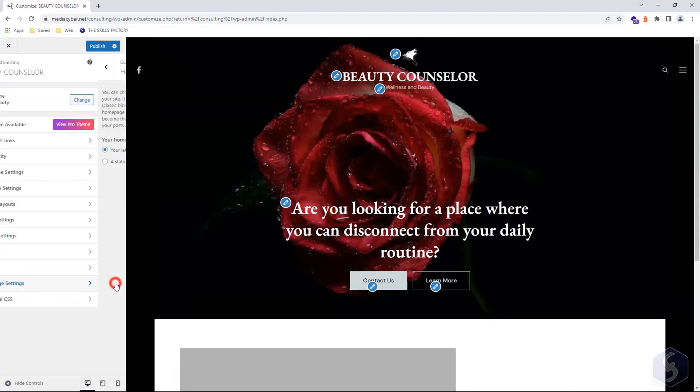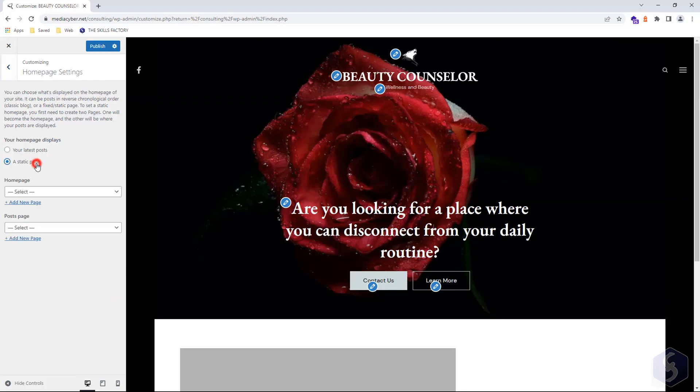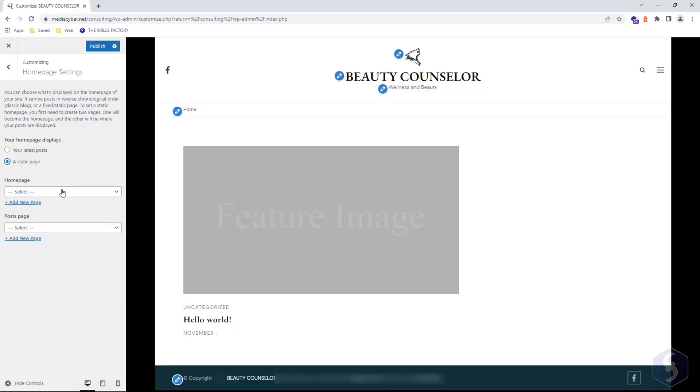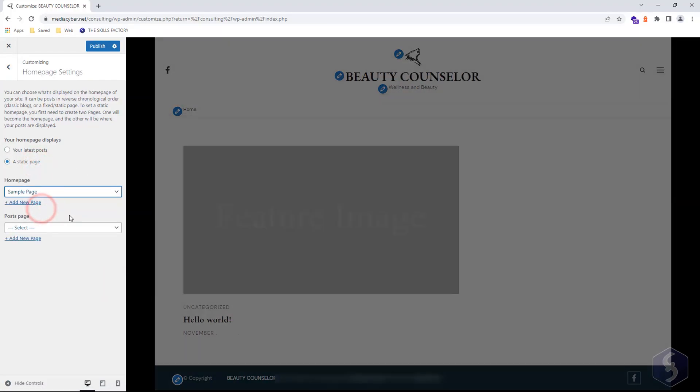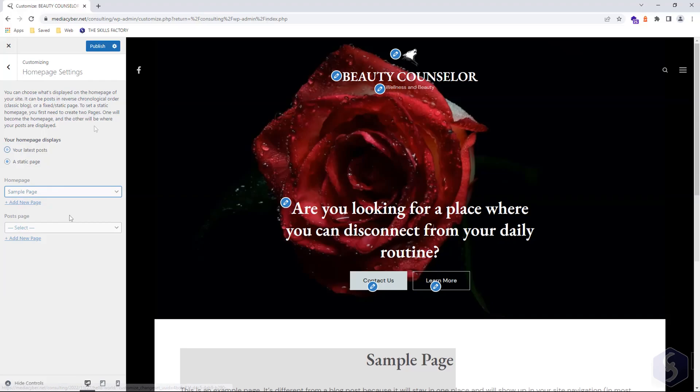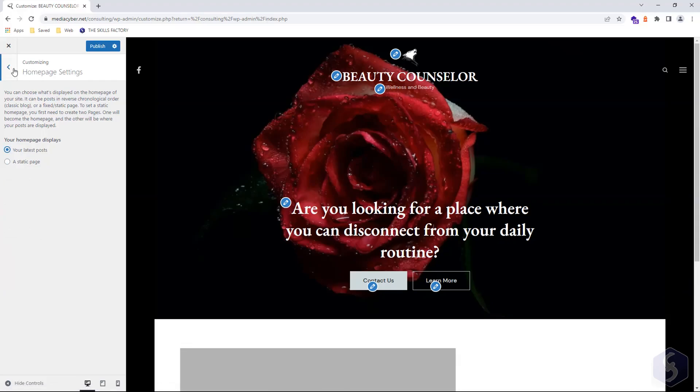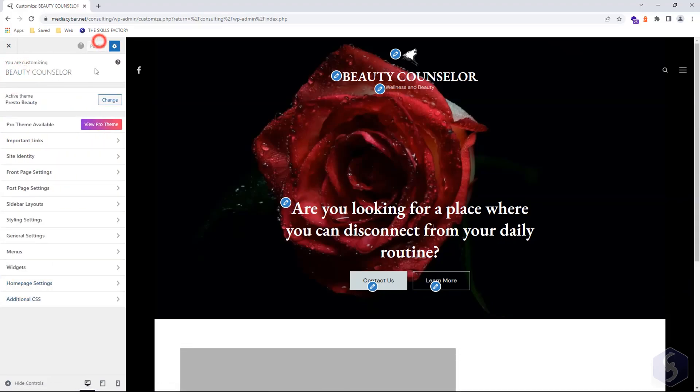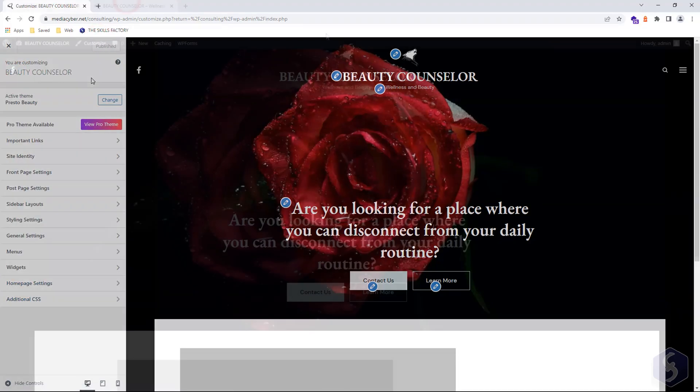In Home Page Settings, choose whether to show your latest posts or a specific page on your home page. Then click Publish to apply changes and see the results.